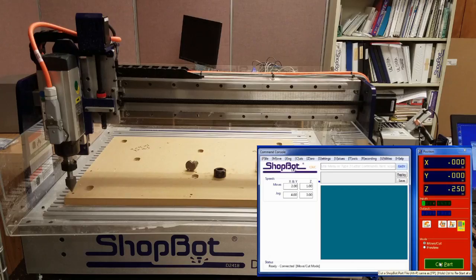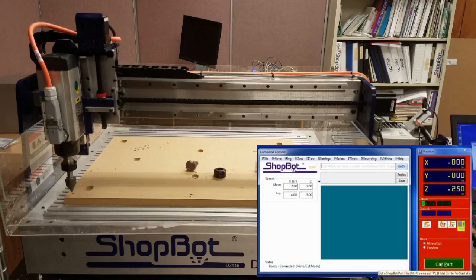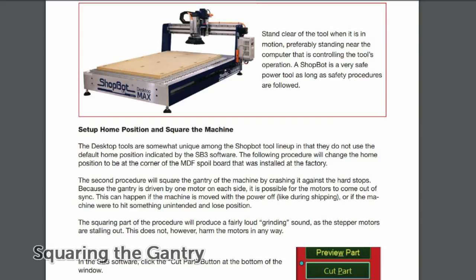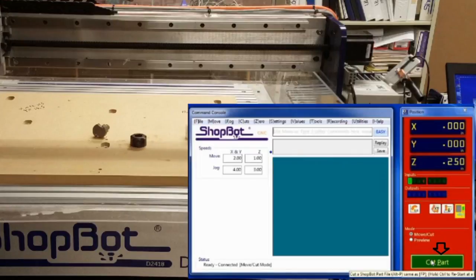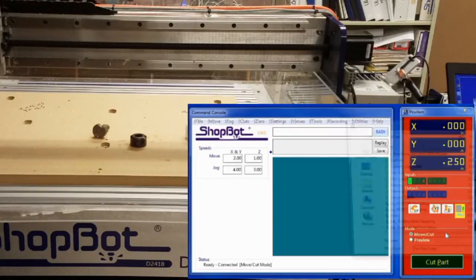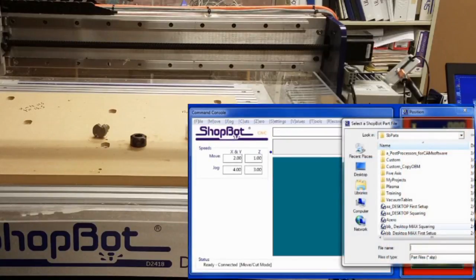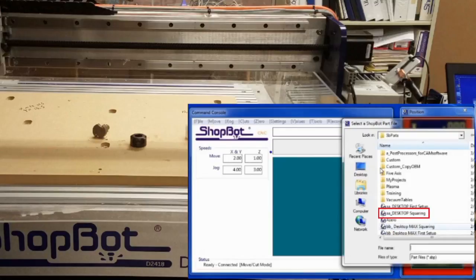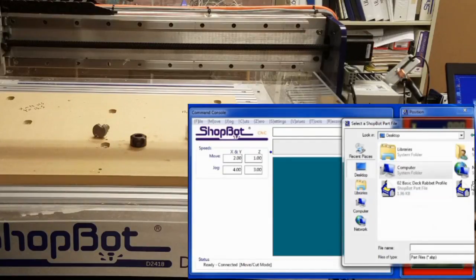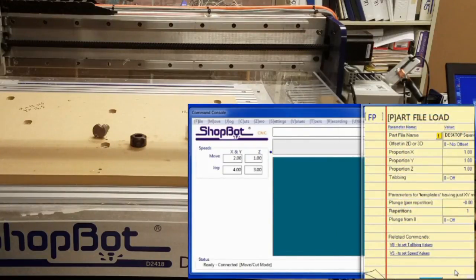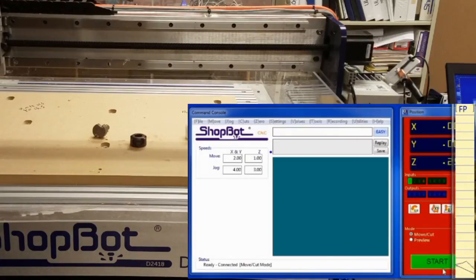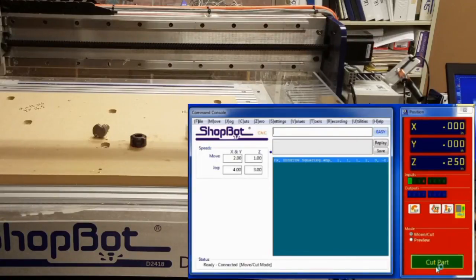Before moving the tool around for the first time, we need to square the gantry. The desktop tools use two motors to drive the gantry, and it is possible for them to come out of square when not powered. Both the desktop and desktop mags have a quick squaring routine that aligns these motors. To run the squaring routine, go to Cut Part and open your desktop or ShopBot Parts file location where the squaring routine is saved. For the desktop tool, I will load the desktop squaring file. The routine will run the gantry all the way to the back and crash into the physical limits, squaring up the gantry in the process.